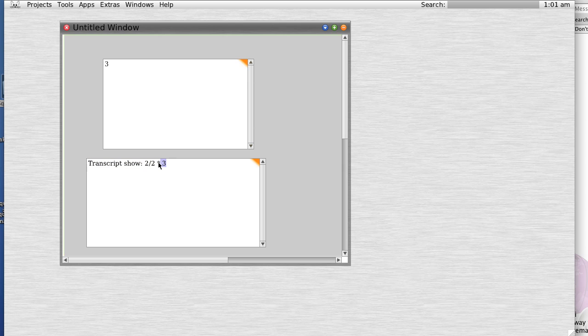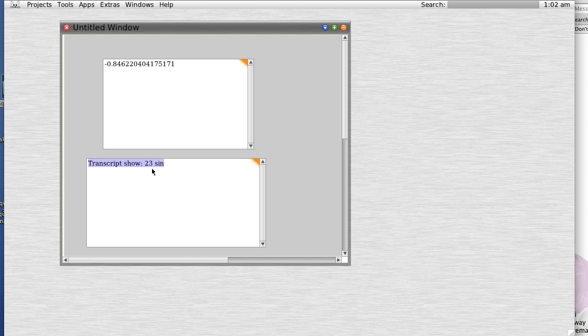How about instead we say transcript show 23 sign. Alright. You get the idea now.